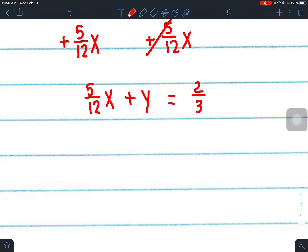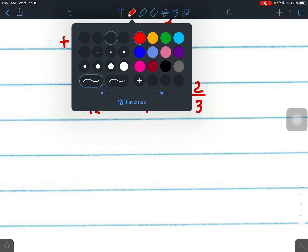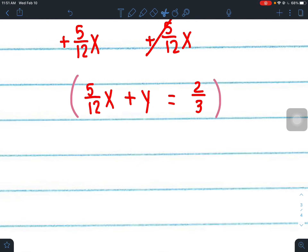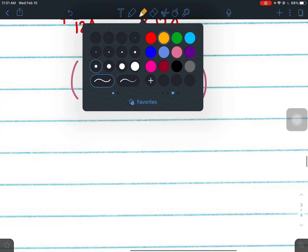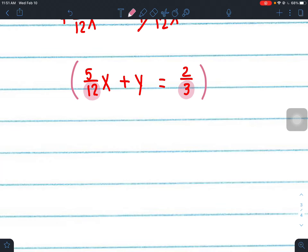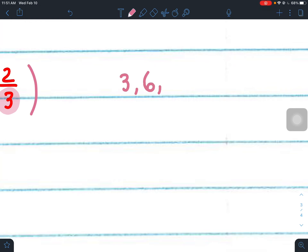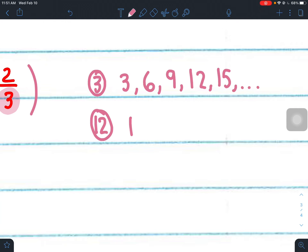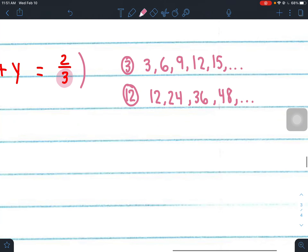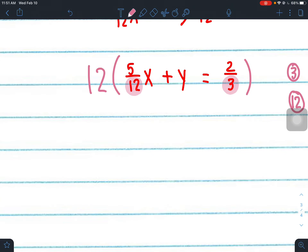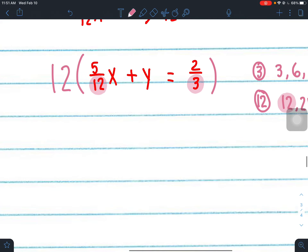Standard form's first step: x and y on the left. Add 5 over 12 x to both sides to get 5 twelfths x plus y equals 2 thirds. Almost in standard form — A is positive and x and y are on the left — but we have fractions. We need to multiply by the least common multiple of the denominators 12 and 3. Multiples of 3: 3, 6, 9, 12... Multiples of 12: 12, 24... The LCM is 12, so multiply everything by 12.